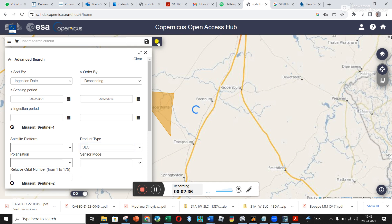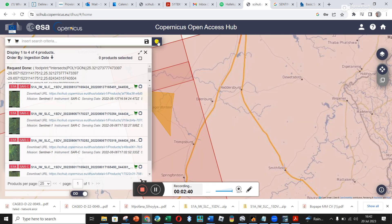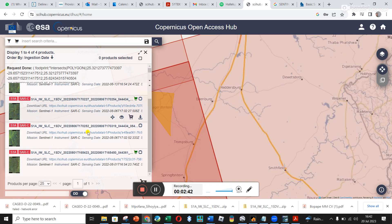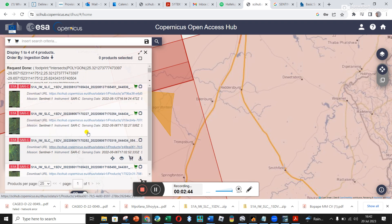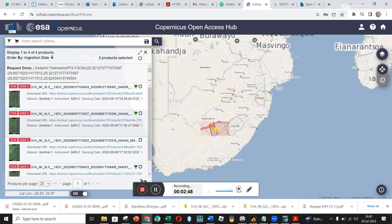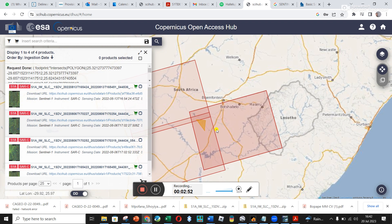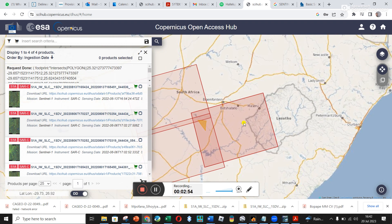Now I click the Search button. You can see it's loading all the different data for your area. I'm going to zoom out a little bit. You can see it's giving me this block, this block, and this block. The reason it's giving me this block up here is because I've got a small part of my triangle in that region, but the triangle was very loosely drawn.